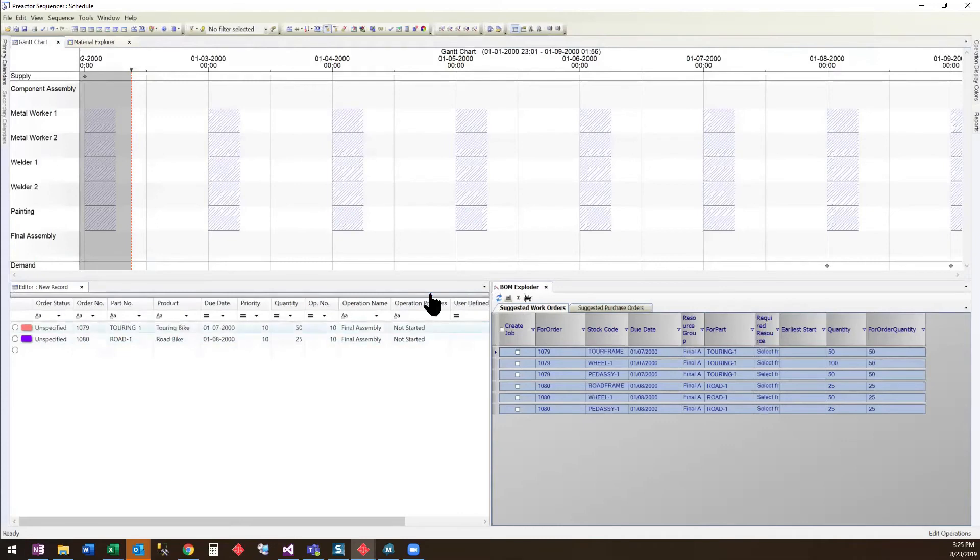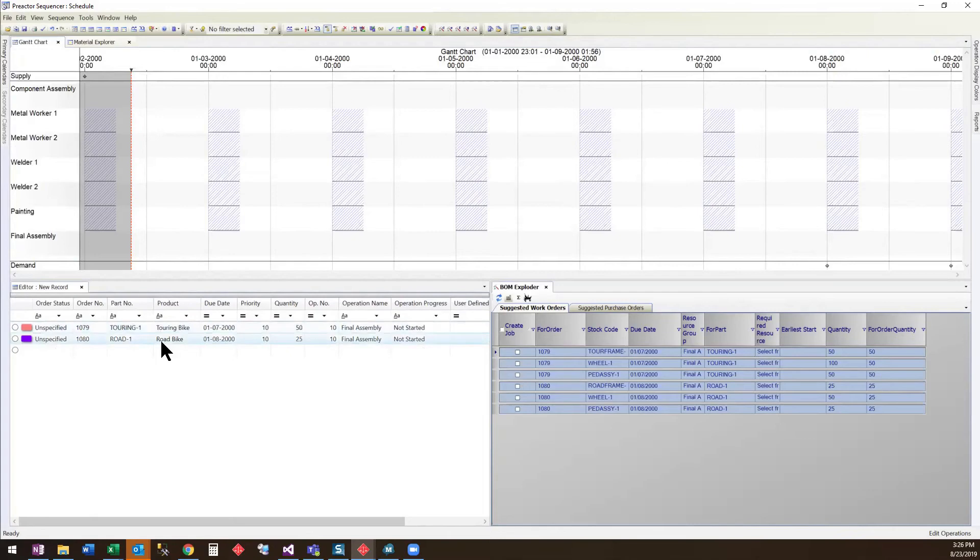It creates the two jobs and goes another level deeper in the BOM to show that we need a frame, wheel assembly, and a pedal assembly for each.